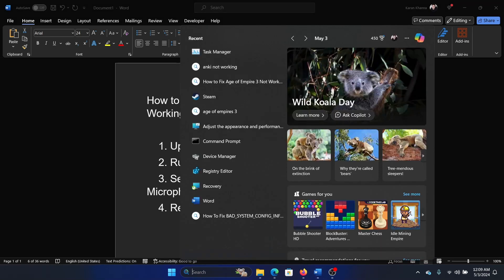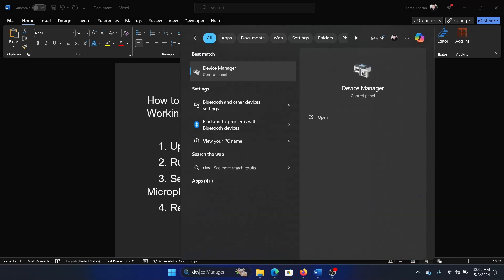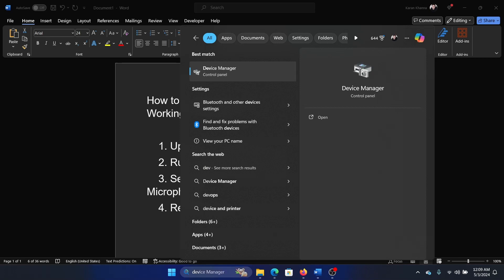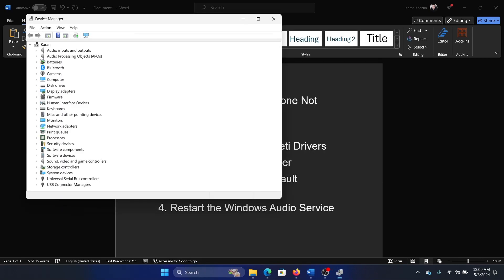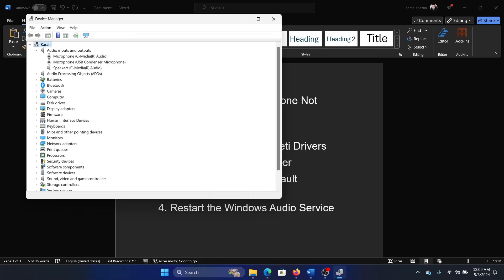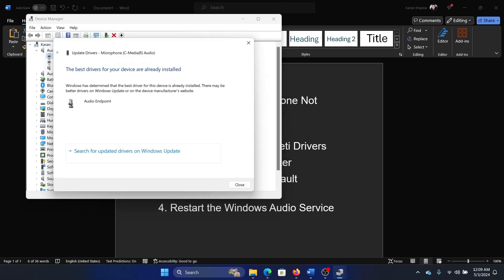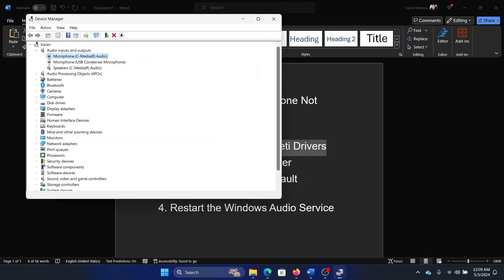Search for Device Manager in the Windows search bar and open it. Expand the list for audio inputs and outputs, and right-click on each microphone and update its drivers.